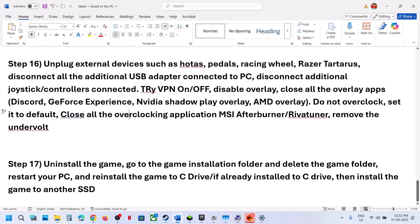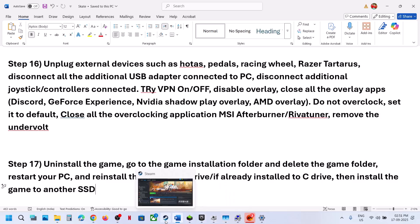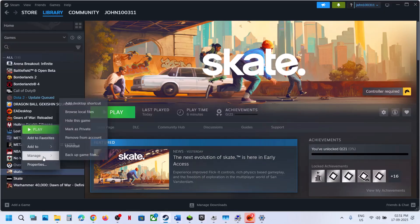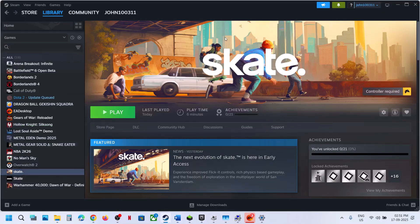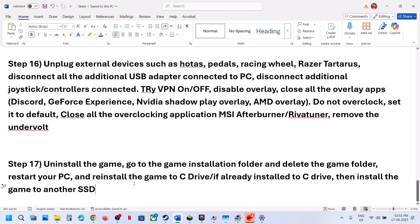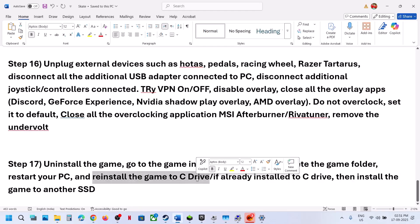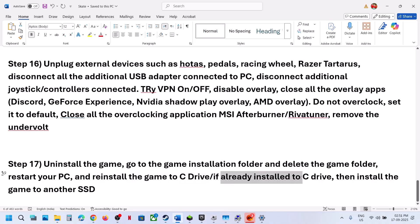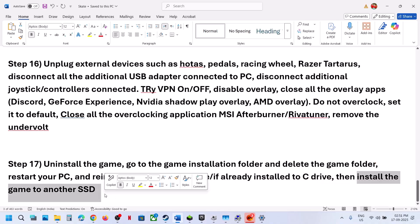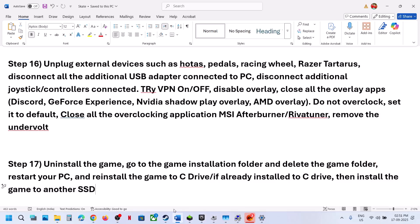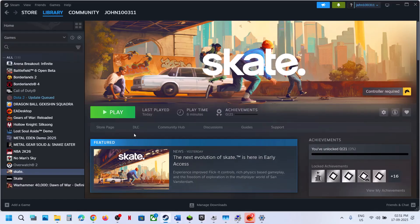The last step is to uninstall and reinstall the game to a different drive. If nothing is working, uninstall the game, go to the game installation folder, delete the game folder, restart the computer, and install the game to C drive. If the game was on D or E drive, try installing to C drive and check. If the game is already on C drive, try installing to another SSD and check. One of the steps shown in this video should help you launch the game successfully on Windows.